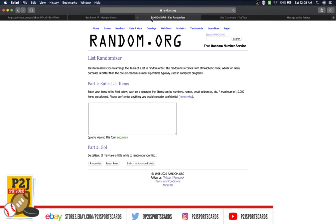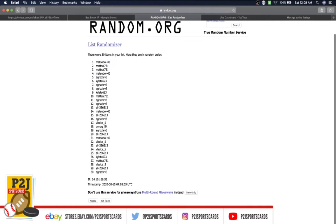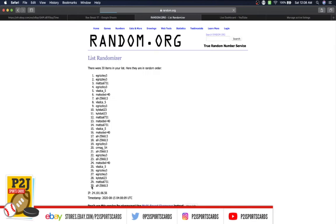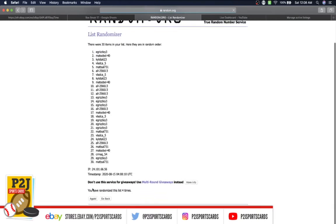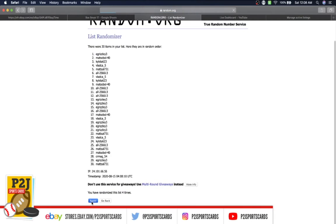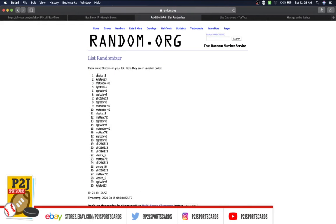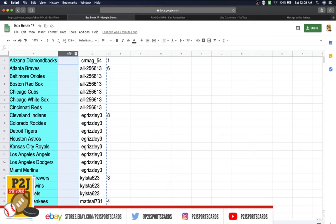Once, twice, three times, four, five, six, and lucky number seven has Vlad on top, Kylsta on the bottom.